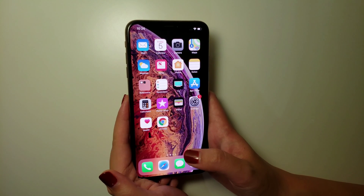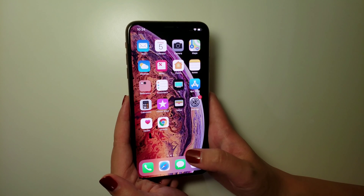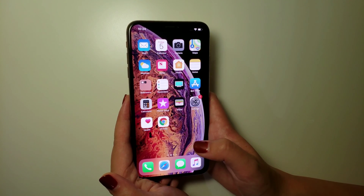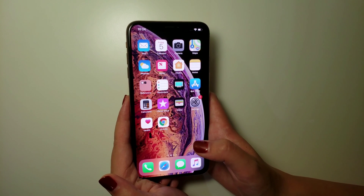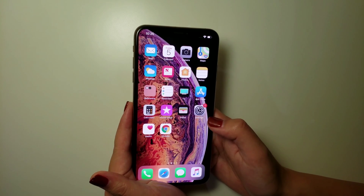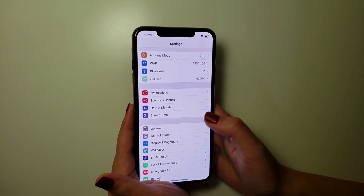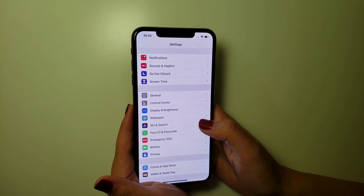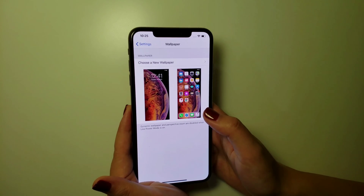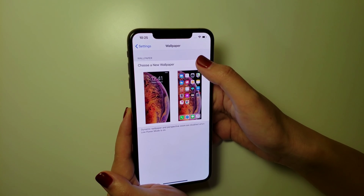Hey guys, so I'm going to tell you how to change the wallpaper on your iPhone screen. This is for both home screen and lock screen, and can be used on all iPhones with iOS 12 and above. You just need to pull out Settings, scroll down, choose Wallpaper, and tap 'Choose a New Wallpaper.'